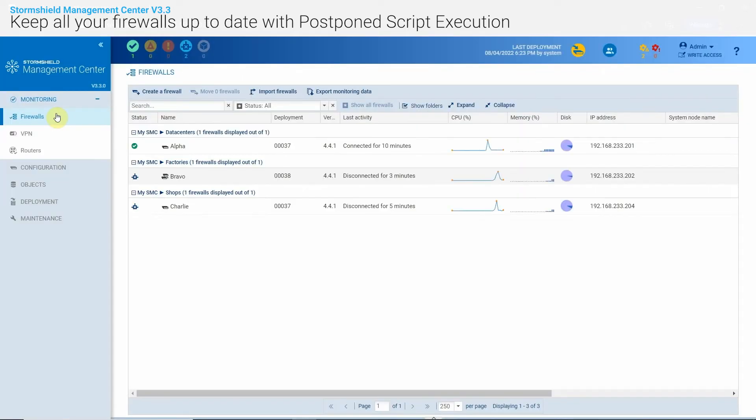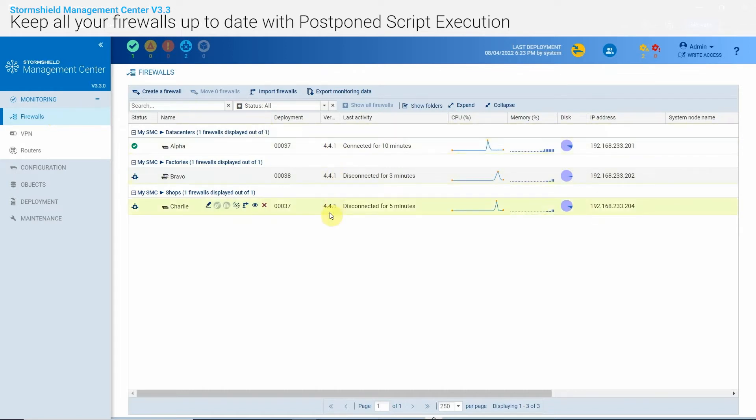With SMC 3.3, this mechanism is now extended to scripts executed by SMC.